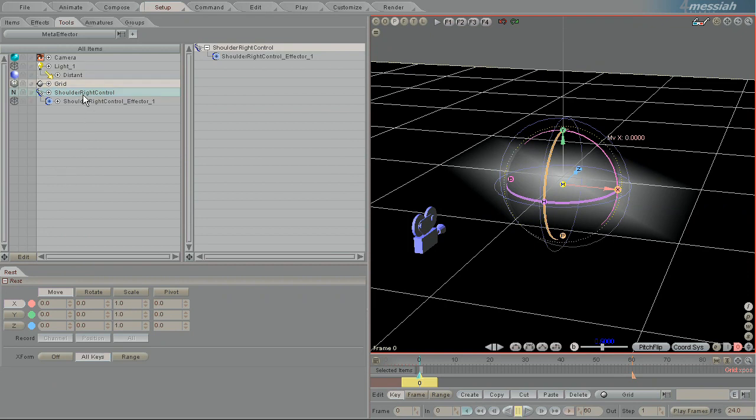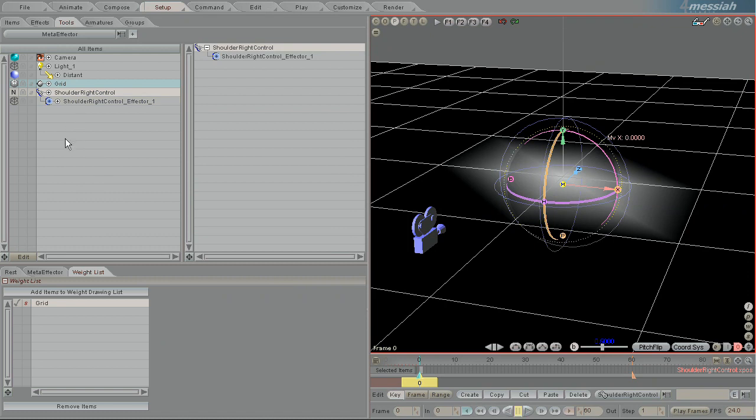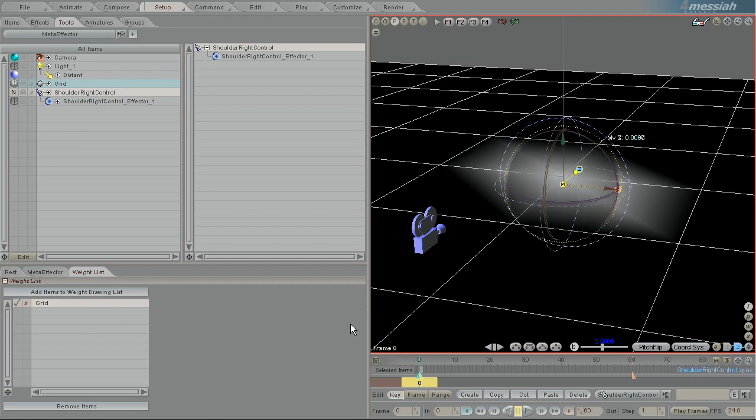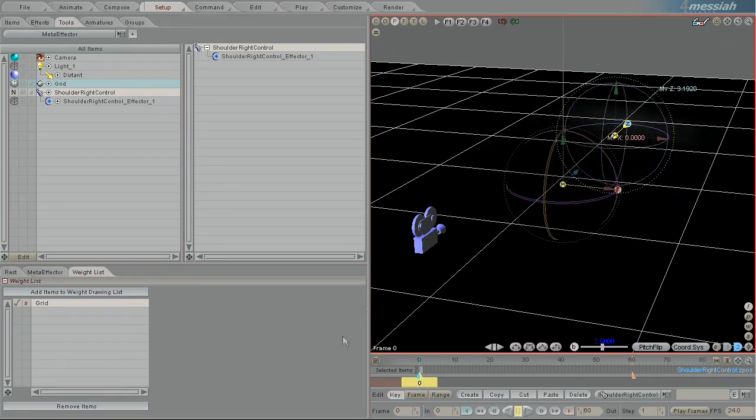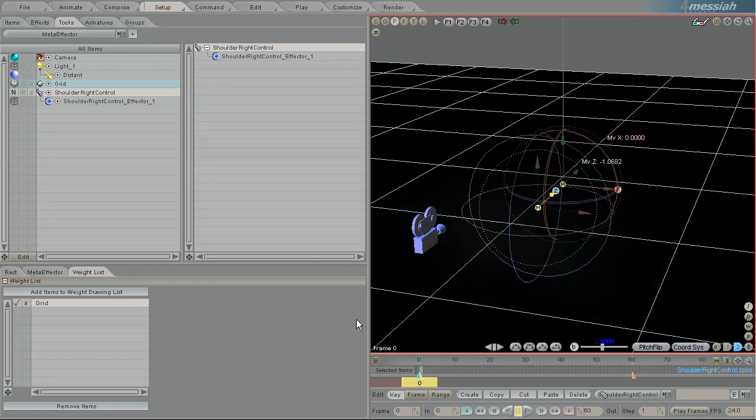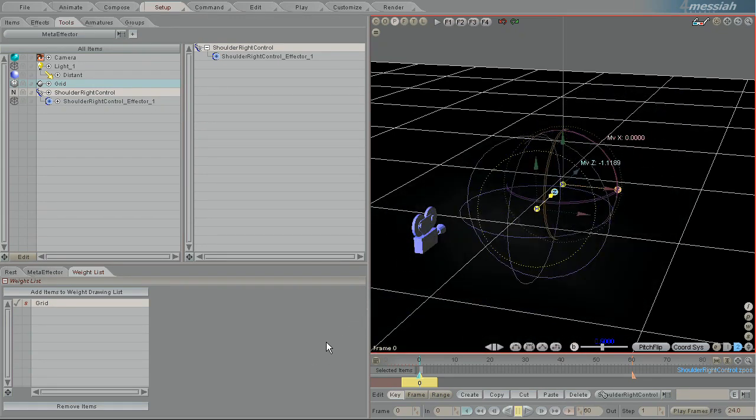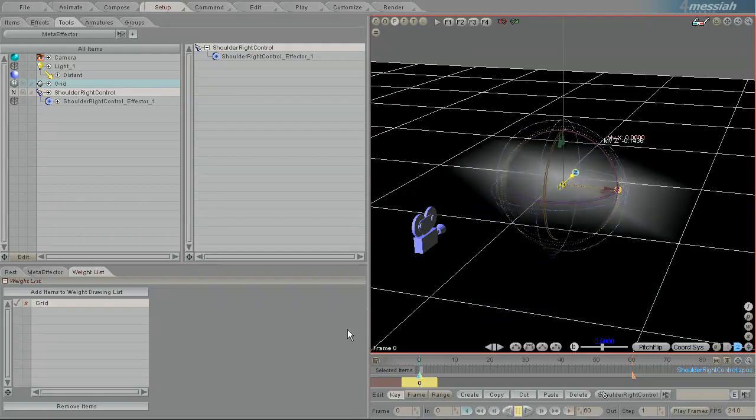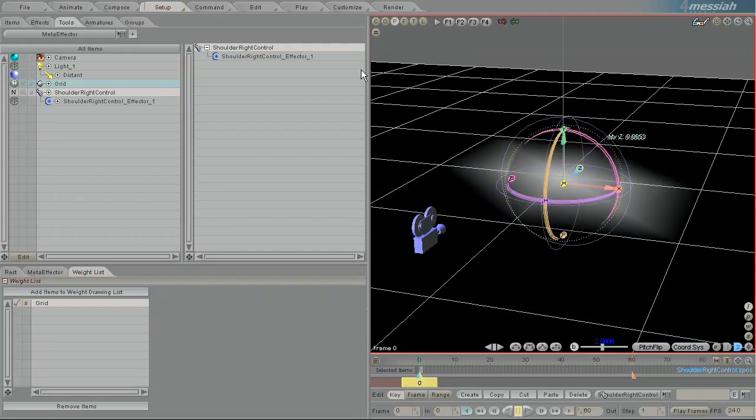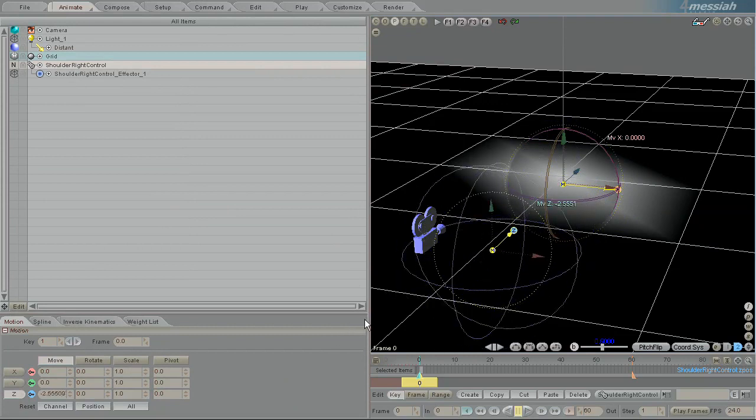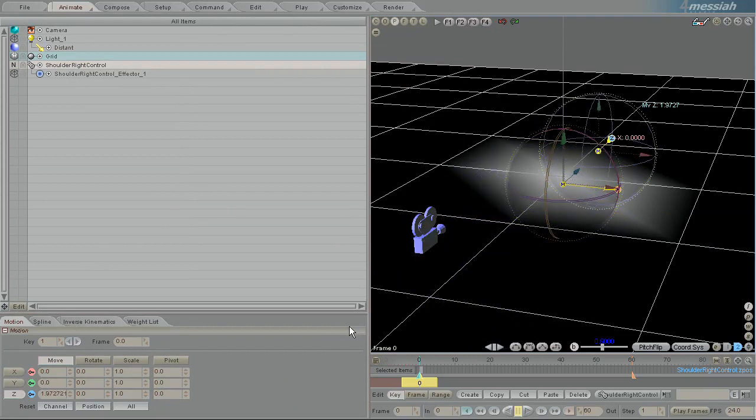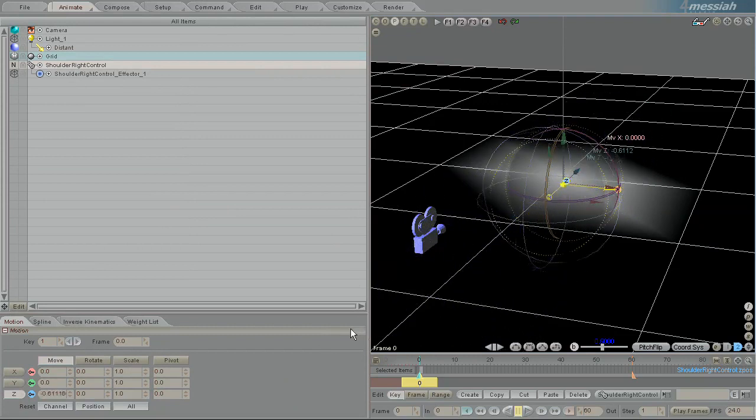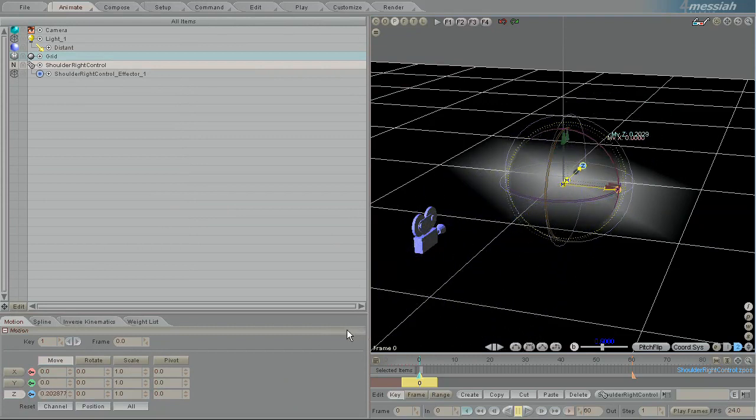And you can see which mode is influenced by clicking on the meta effector and seeing that grid has been added there. It automatically adds it into this S mode which is the setup tab mode. The setup tab mode works in terms of you can see its influence over the object while you're in the setup tab, but when you're in animate and you move the effector it does not show its influence changing.